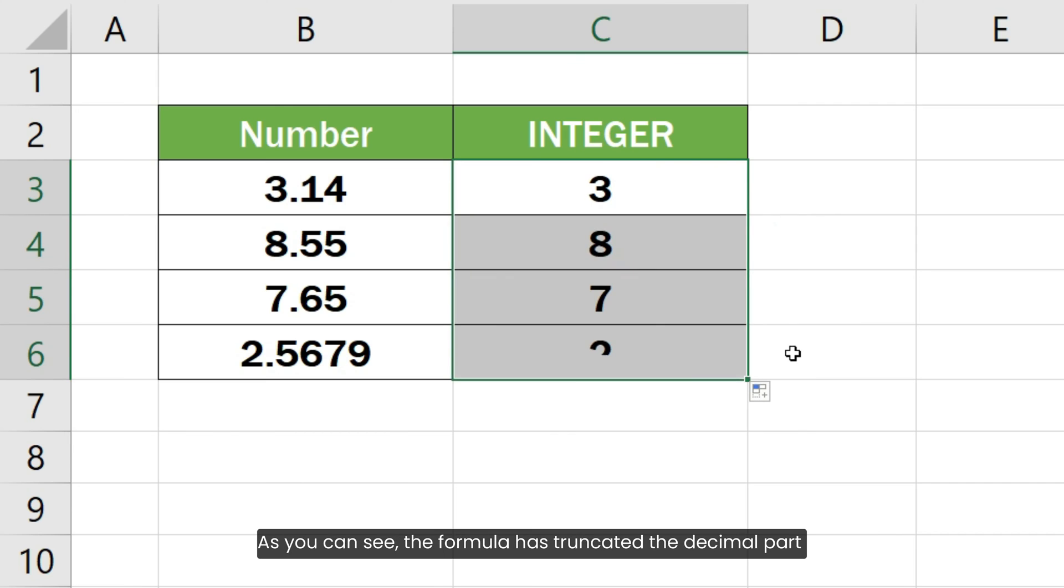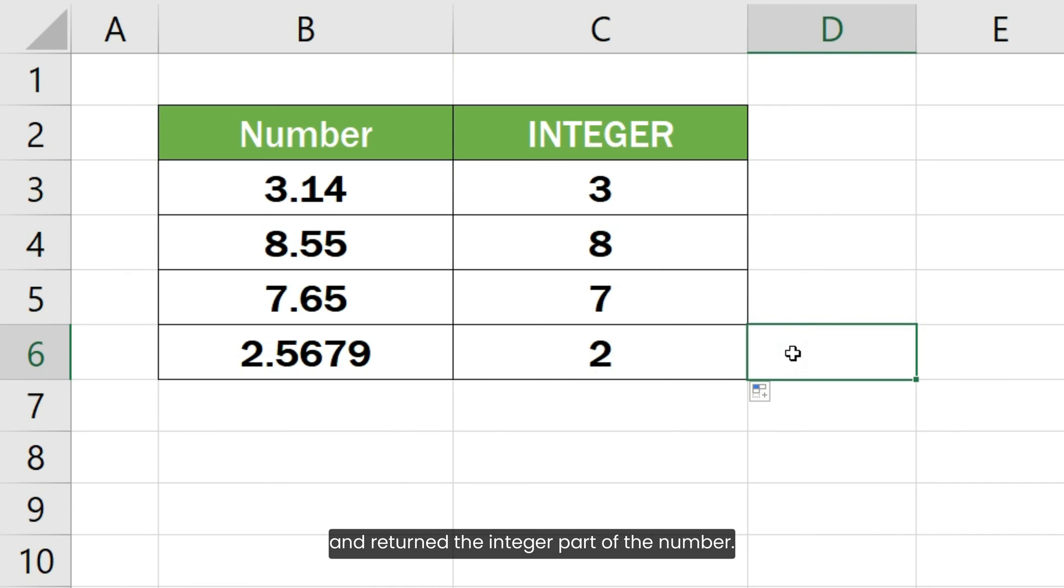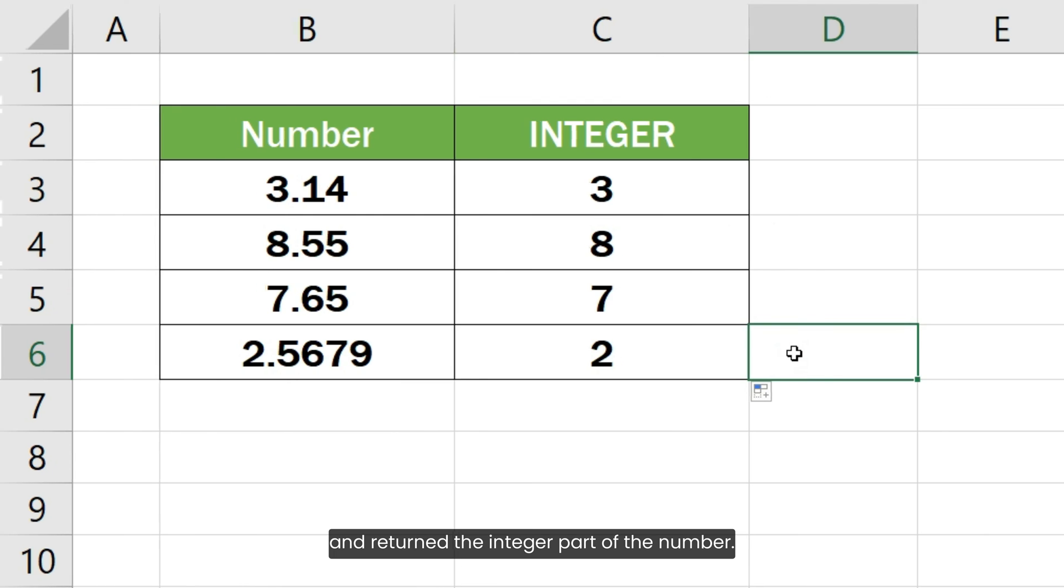As you can see, the formula has truncated the decimal part and written the integer part of the number.